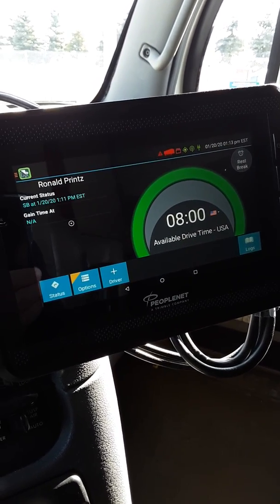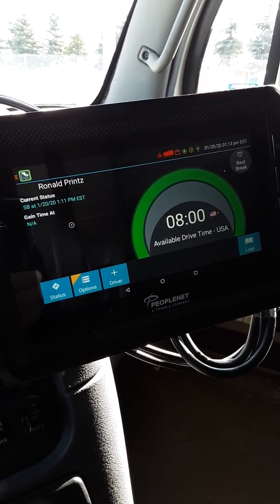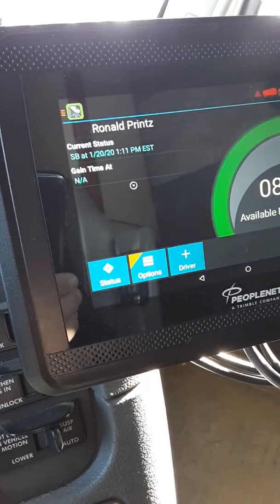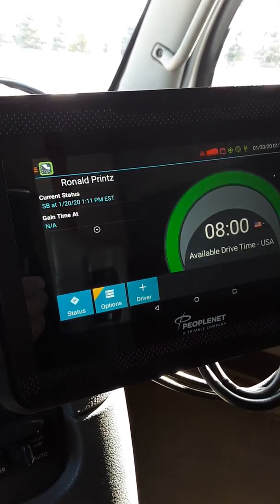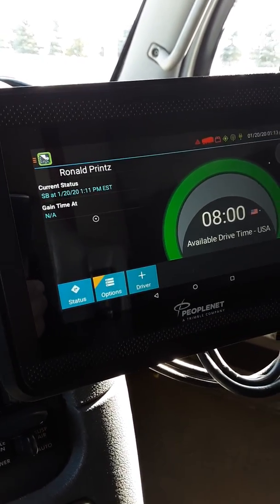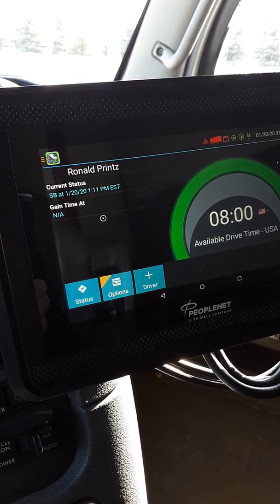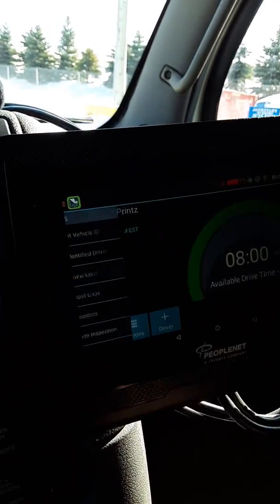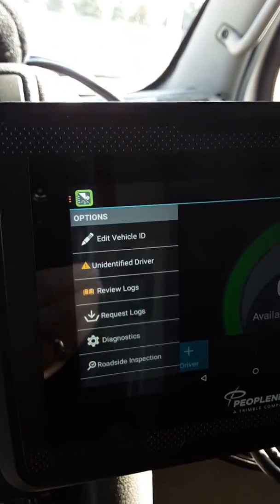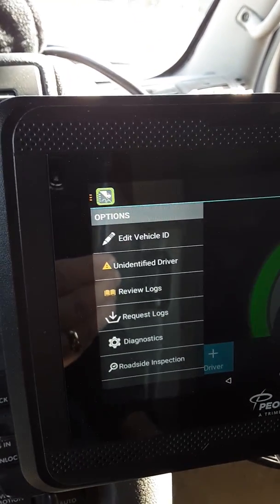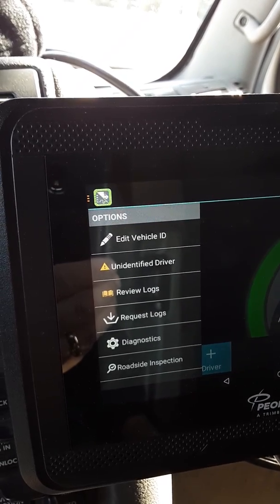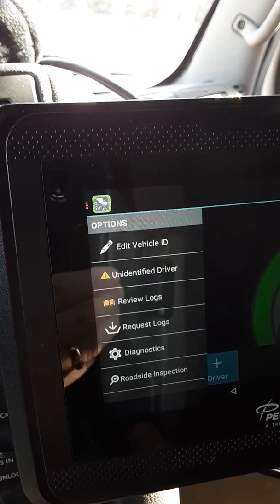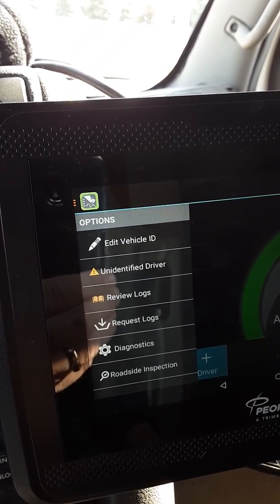We saw that message at the beginning about things to deal with. The options button has an orange triangle on it. If your options button has an orange triangle, you have to take care of whatever is in there. Touch options — it's going to bring up a list. If you have unidentified driver and review logs in there, you have to deal with unidentified driver first.